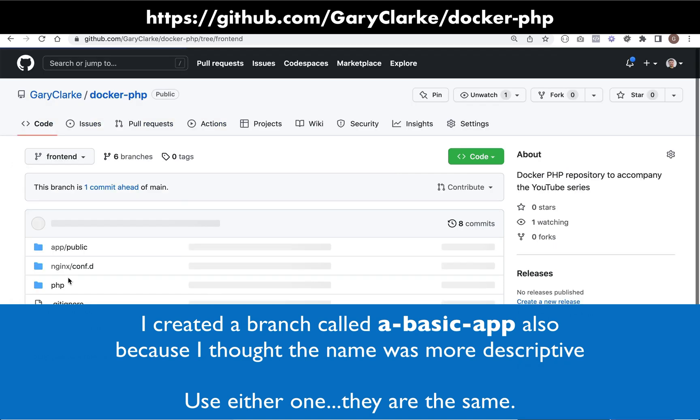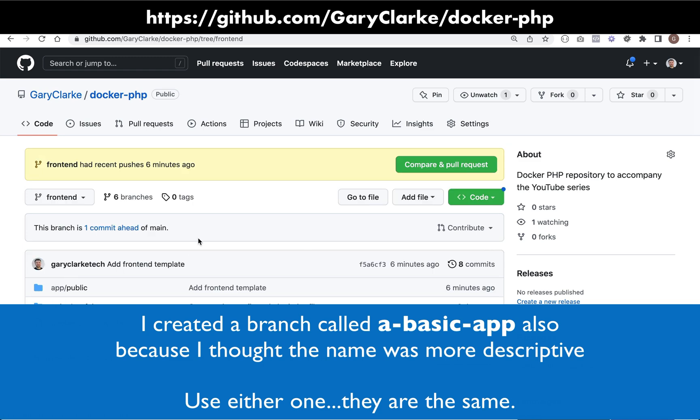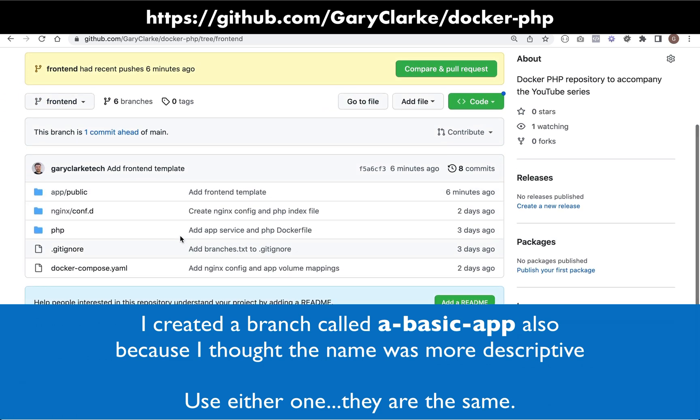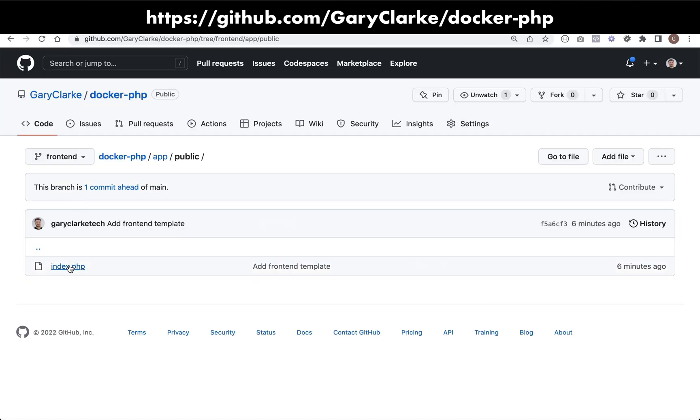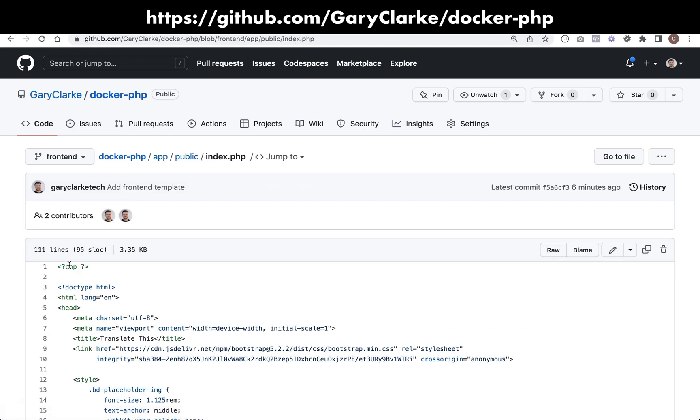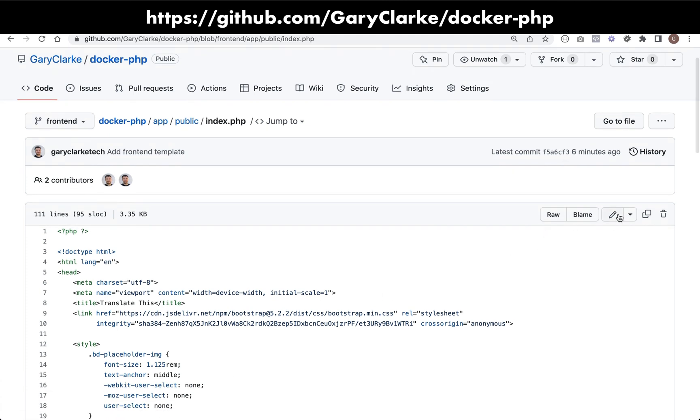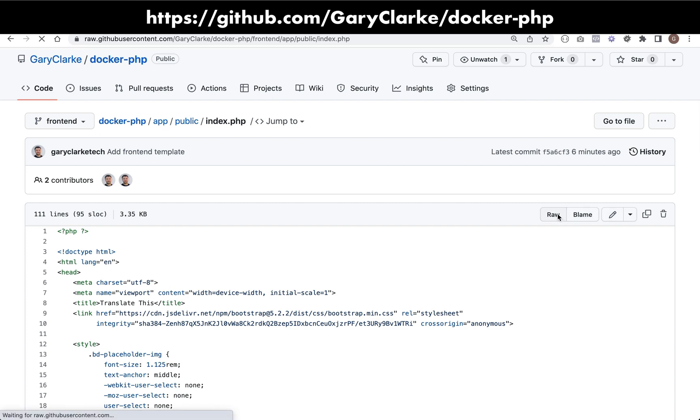If we switch to there, then what you need to do is go into app, public, and then index.php. So obviously you can clone the entire repo, but maybe an easier way to do this if you've been coding along so far is to actually just go and click on the little raw tab here.